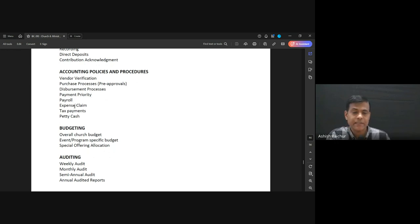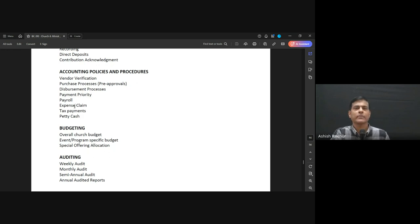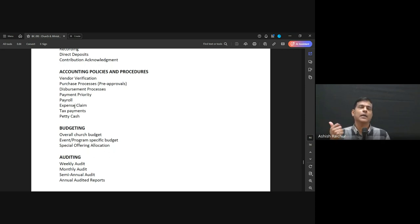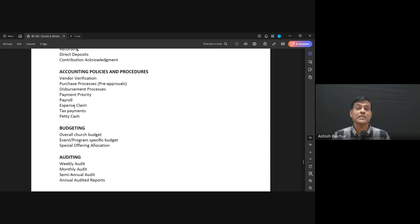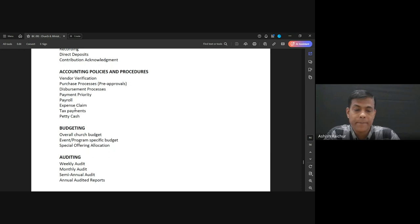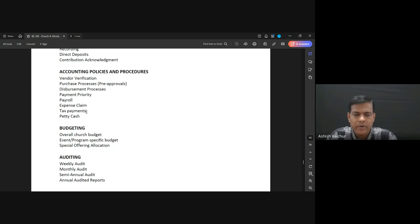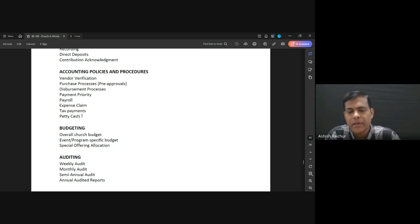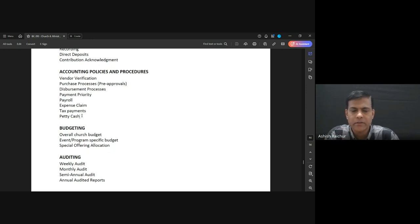For expense claims: if staff pay for something out of pocket, they can get reimbursement from the church by submitting the bill by email. It goes to Gitu, she checks everything, and it gets paid. If the expense is more than 5,000 rupees, they have to get it pre-approved before spending. We also make sure we follow government regulations in paying tax. Petty cash is only used for manual labor or small grocery purchases — otherwise we avoid it.